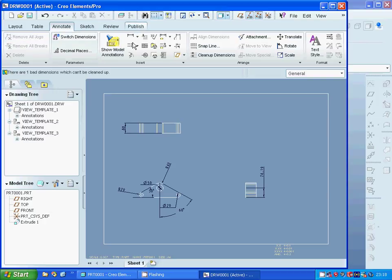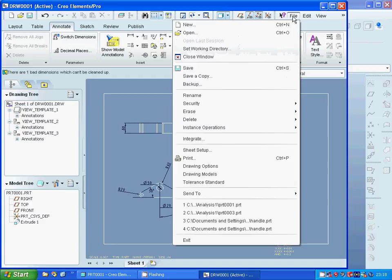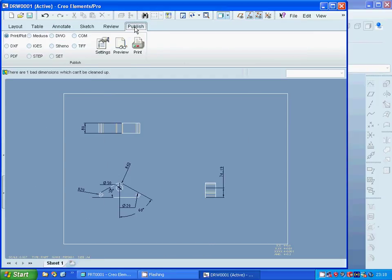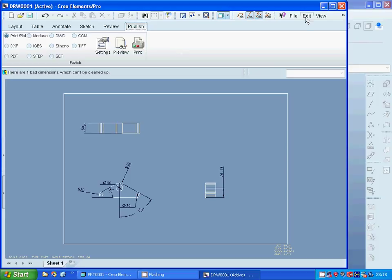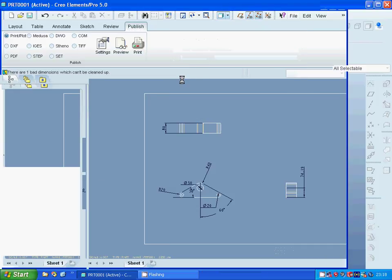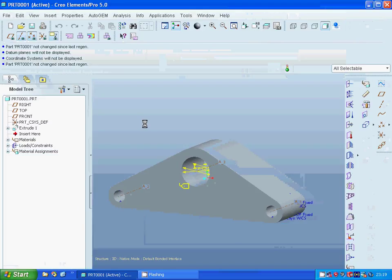Now under file you can save the drawing, and then under publish you can export it or print it. When you want to send it to production you must export it in one of the appropriate formats for different types of CNC machines. I am going to close the window. That was all for this tutorial — see you in the next tutorial video.